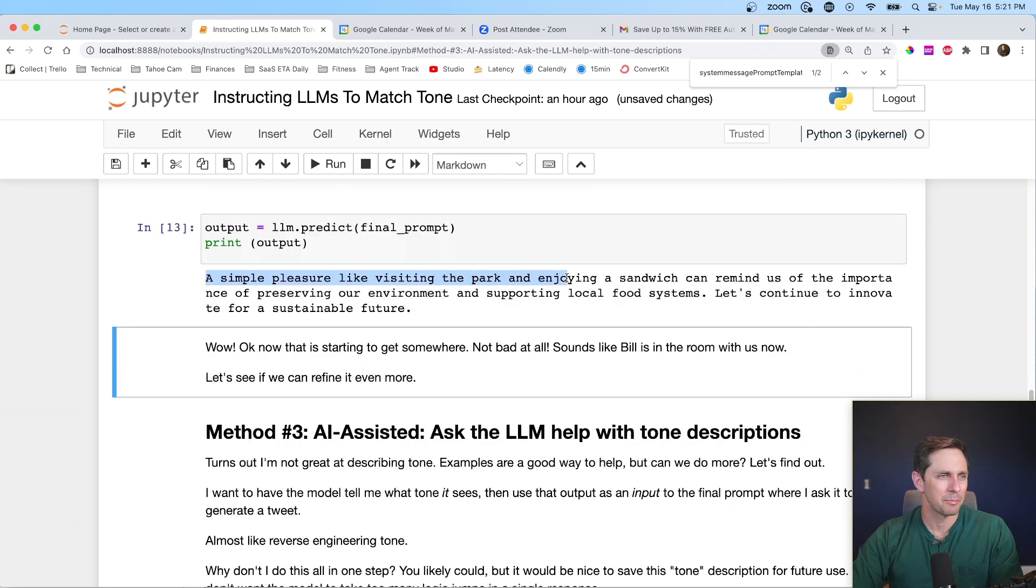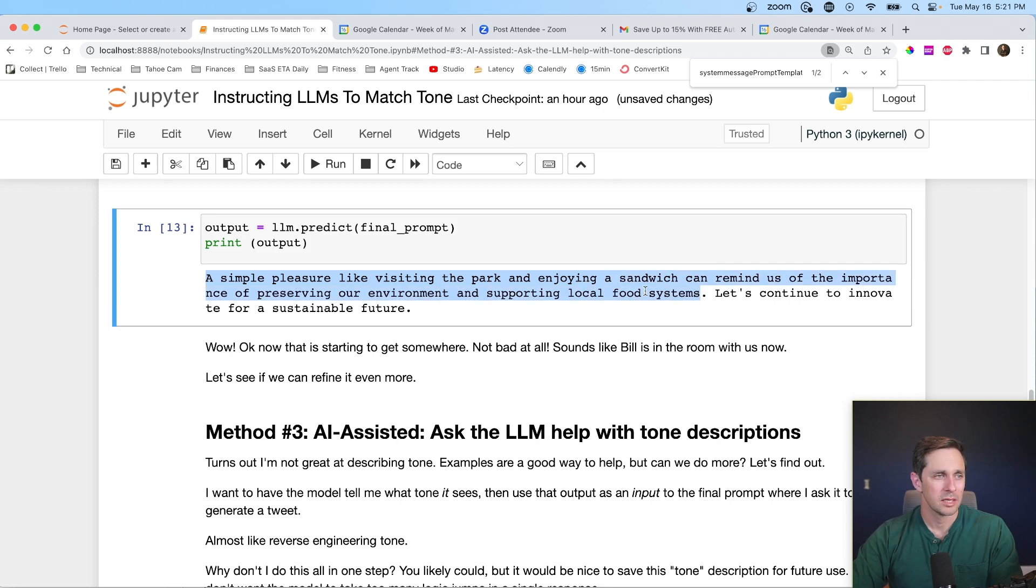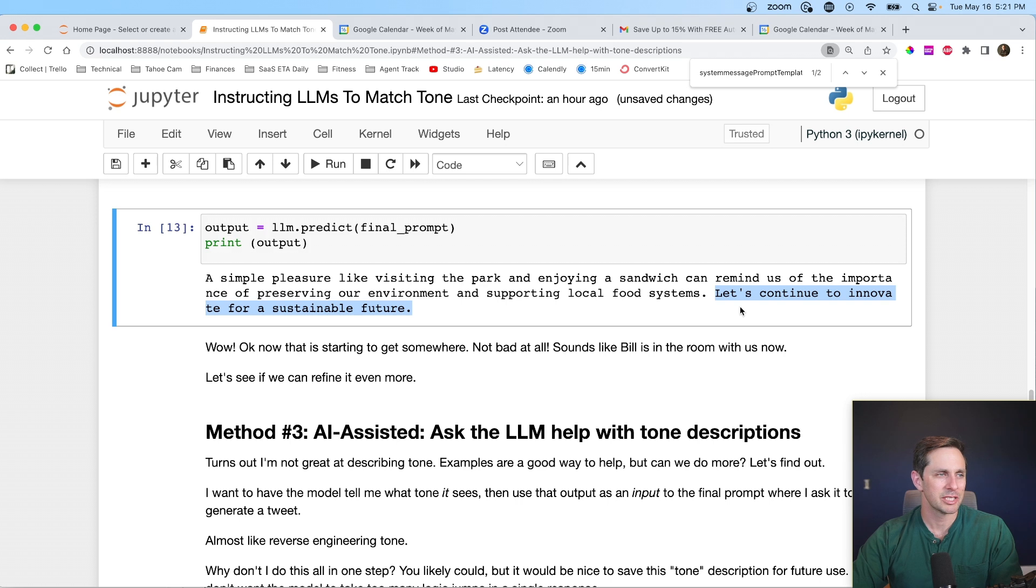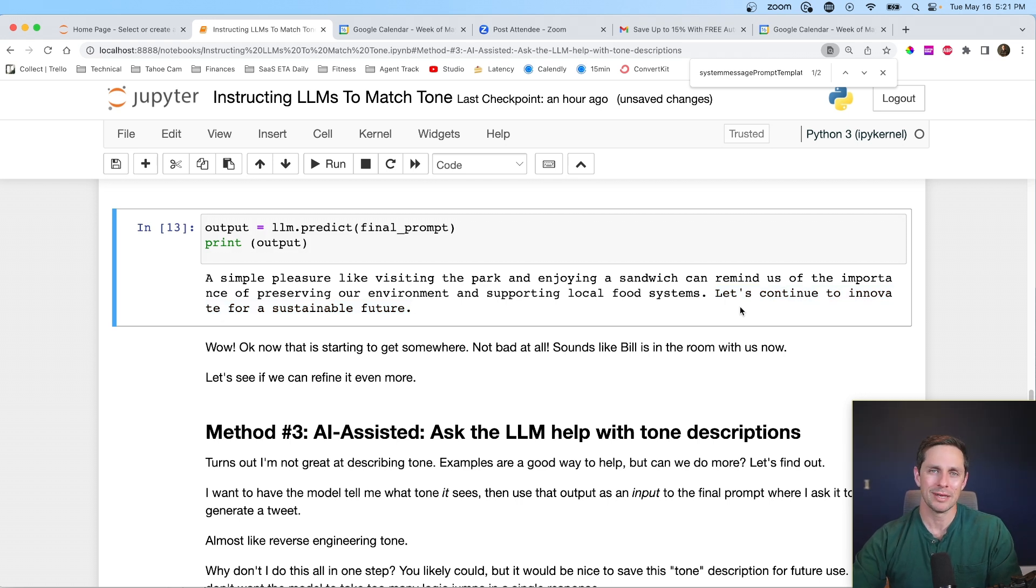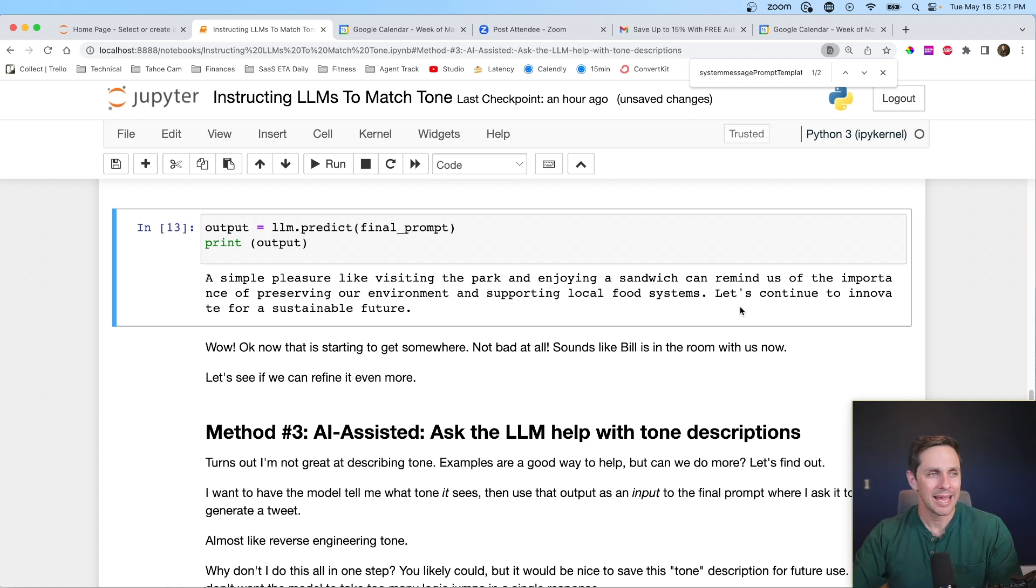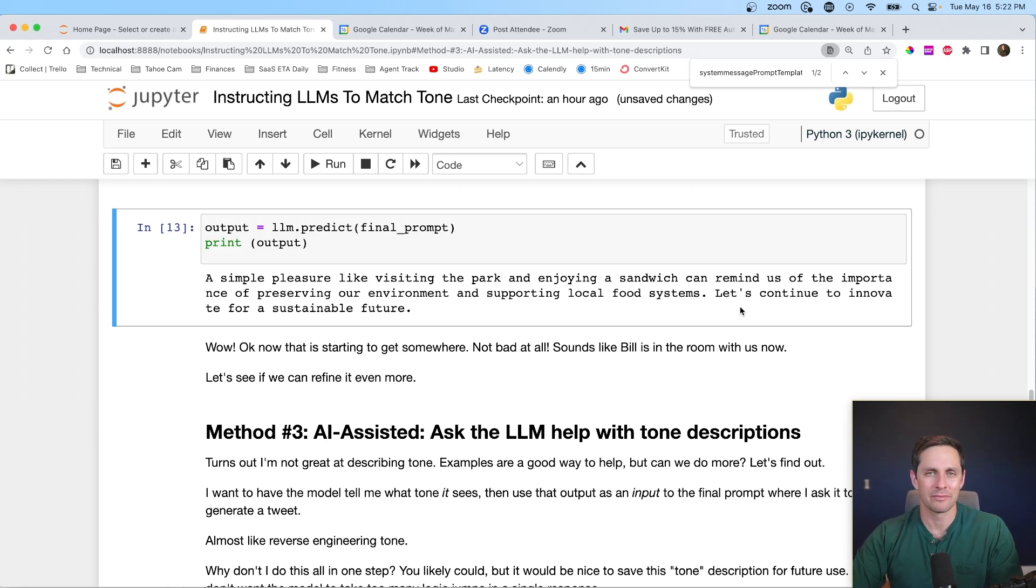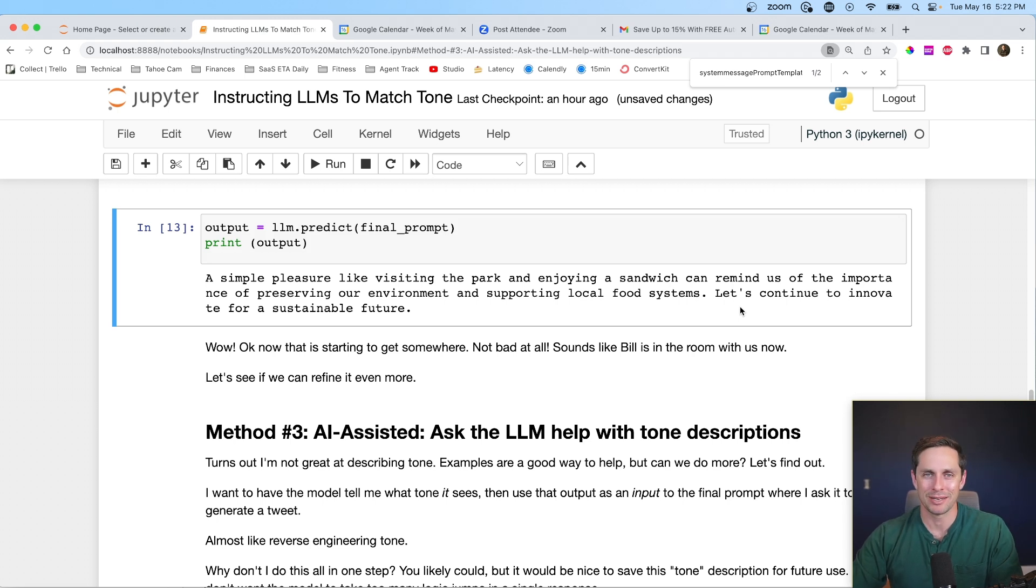A simple pleasure of visiting a park and enjoying a sandwich can remind us of the importance of preserving our environment and local food systems, supporting them. Let's continue innovation for a sustainable future. Nice. So not only did we tell it to sound like Bill Gates, but now we actually give examples of what Bill Gates sounds like. And this is getting much closer. And I'm actually pretty happy with this here, but what if it's not a public figure? I think it's going to give us a bit more of a hard time. So that's where we move on to method number three.